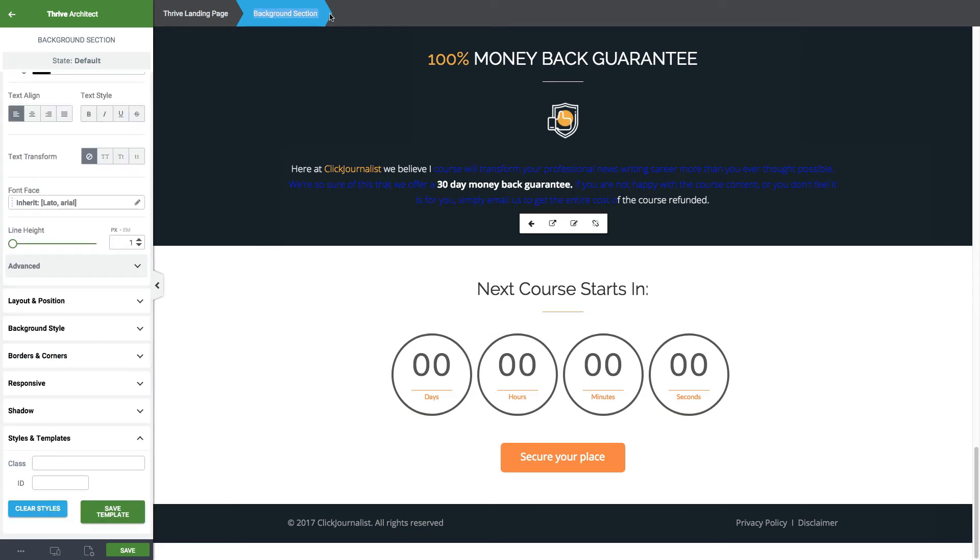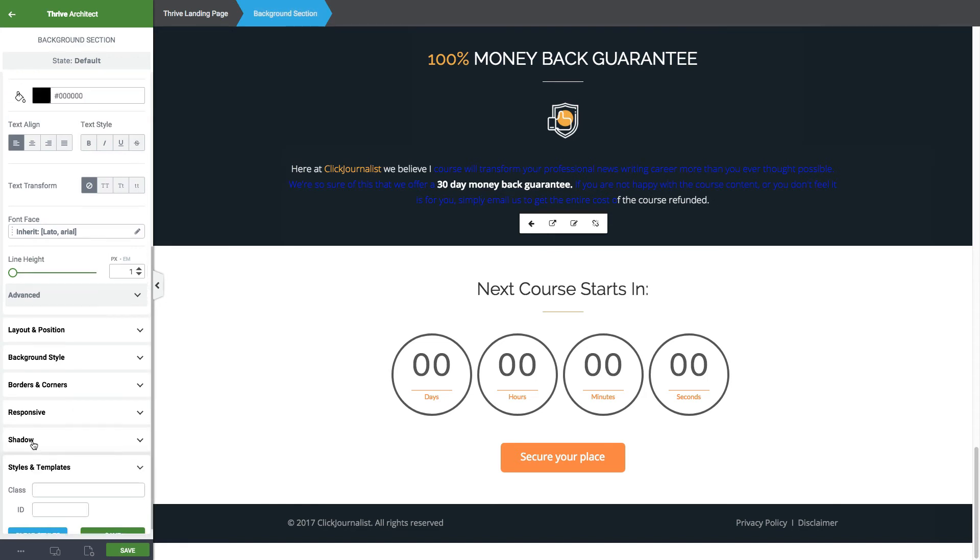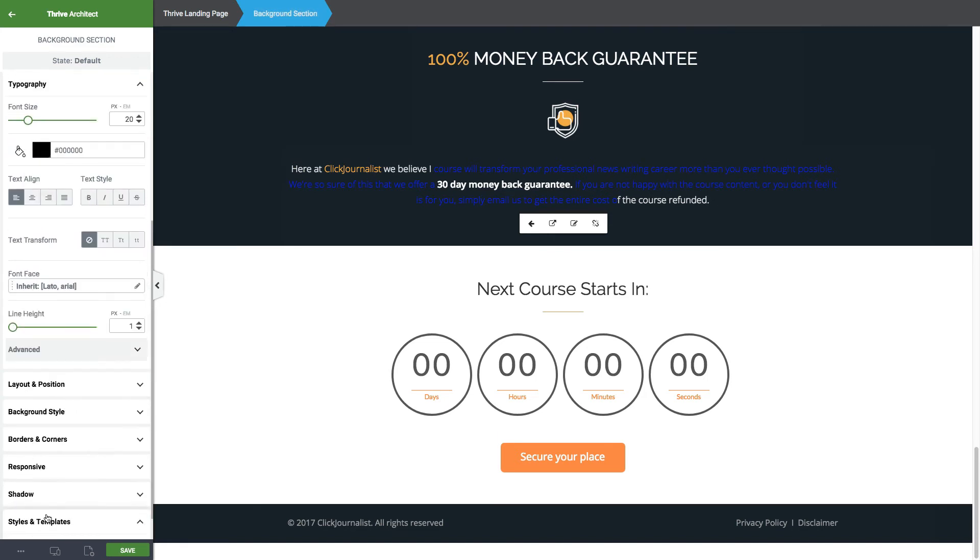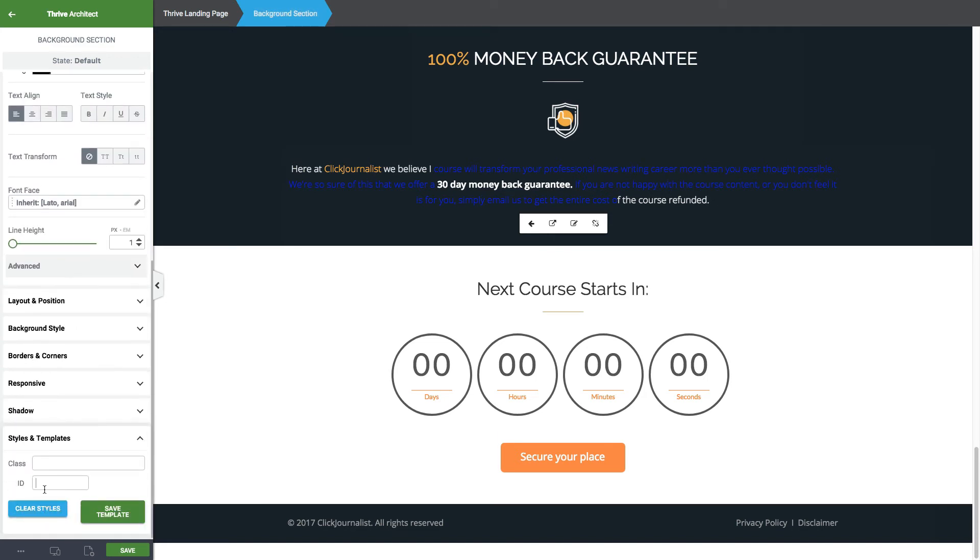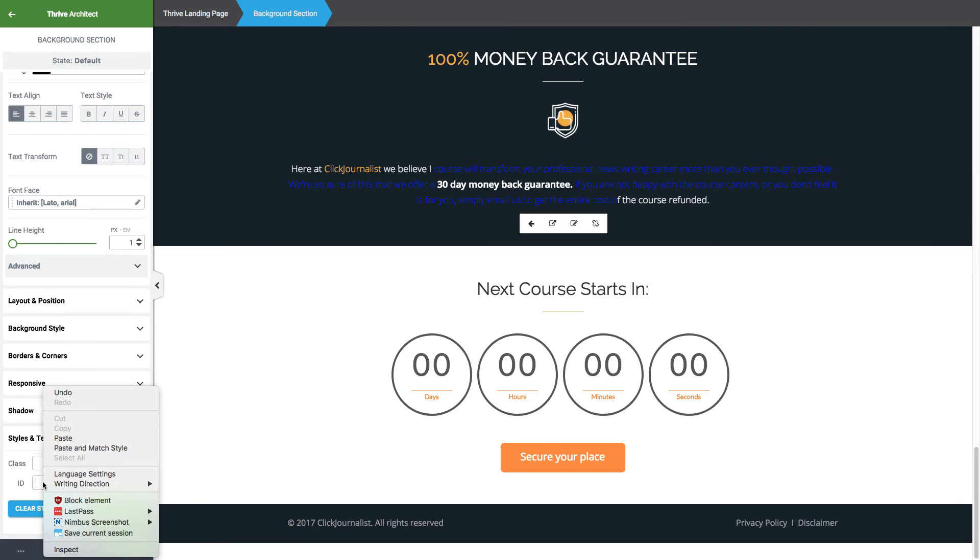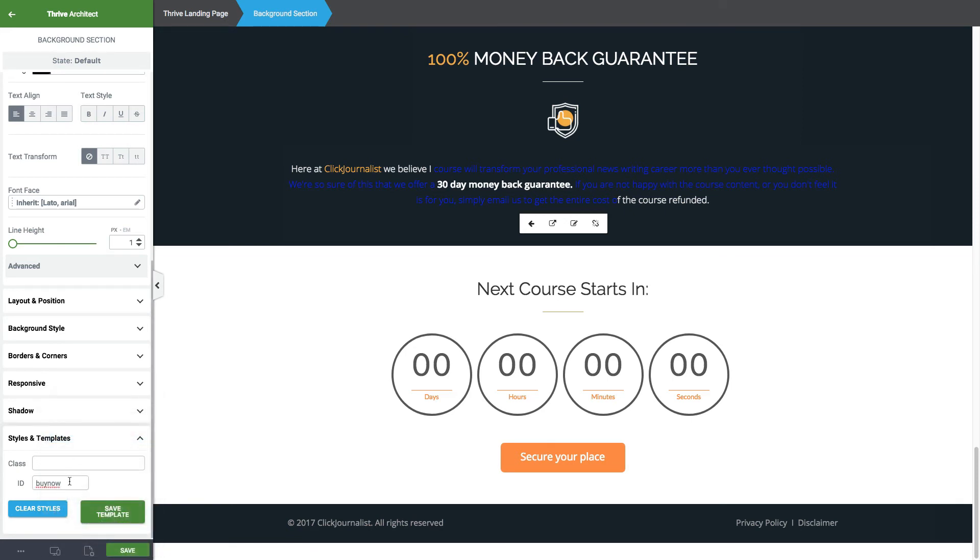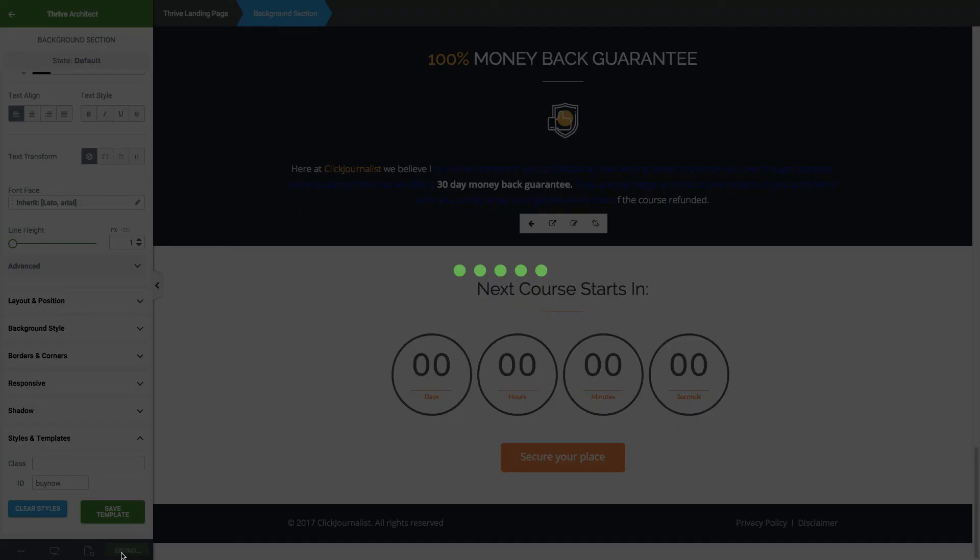And go to Styles and Templates. For the ID, we enter the name we put previously on the button. In that case, we had the name buy now. All I'm going to do is click Save.